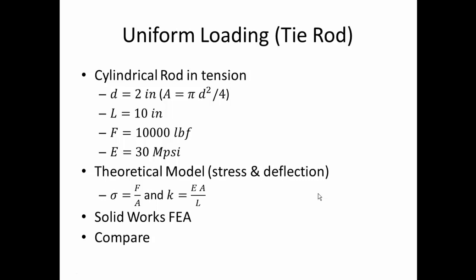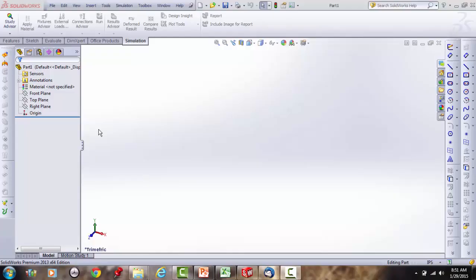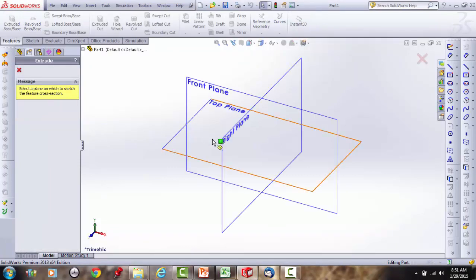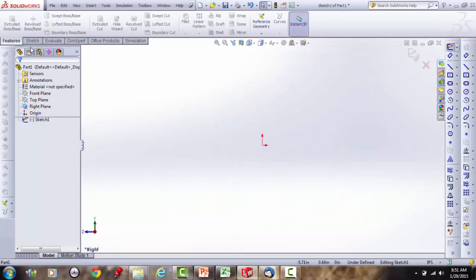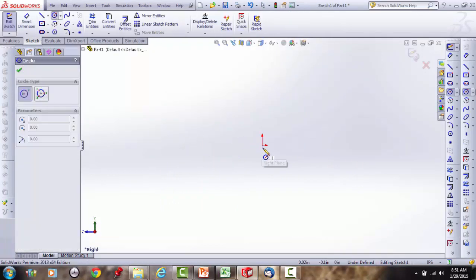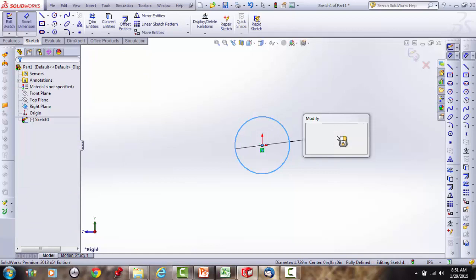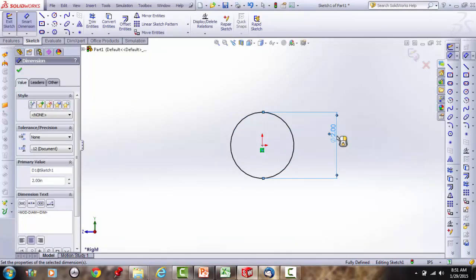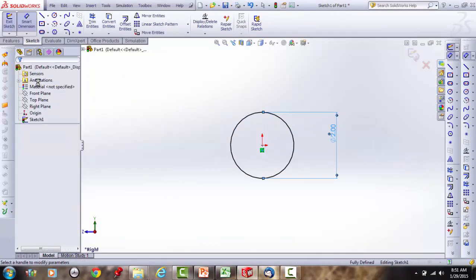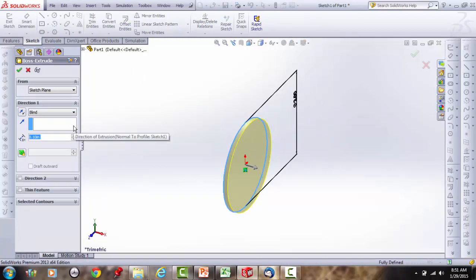The first example we're going to look at is uniform stress distribution over a cylindrical rod loaded in tension. Let's start in SolidWorks and create a cylindrical part with a cross-section diameter of 2 inches and a length of 10 inches.